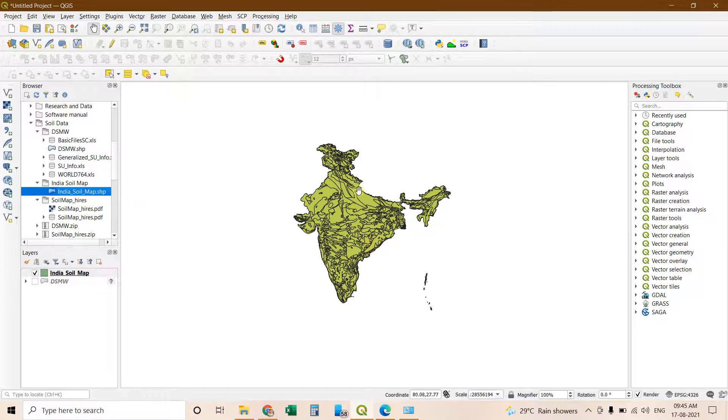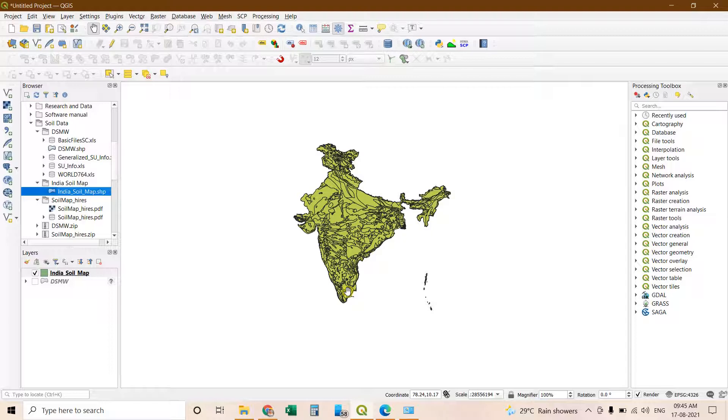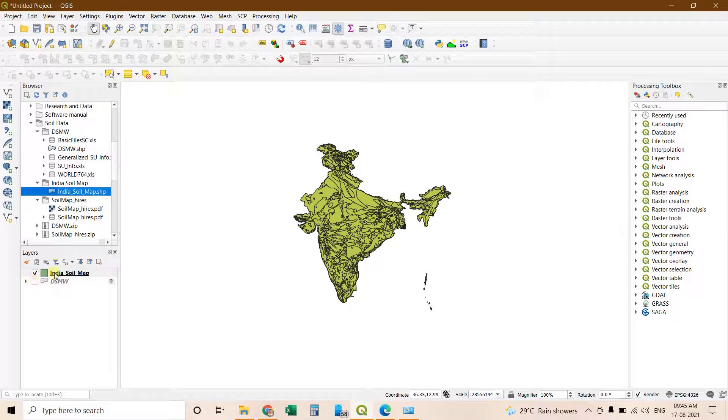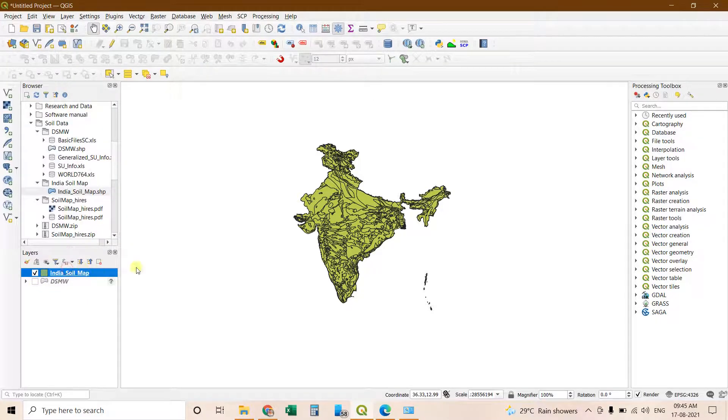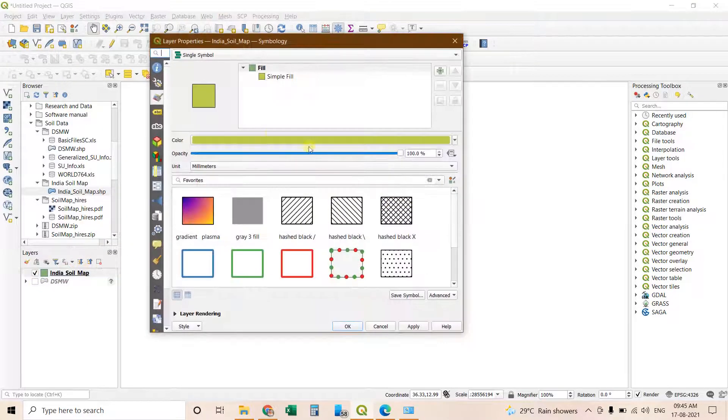This is the shapefile of India. And I have clipped this image from the soil map. Simply you can go to properties and follow the same steps.